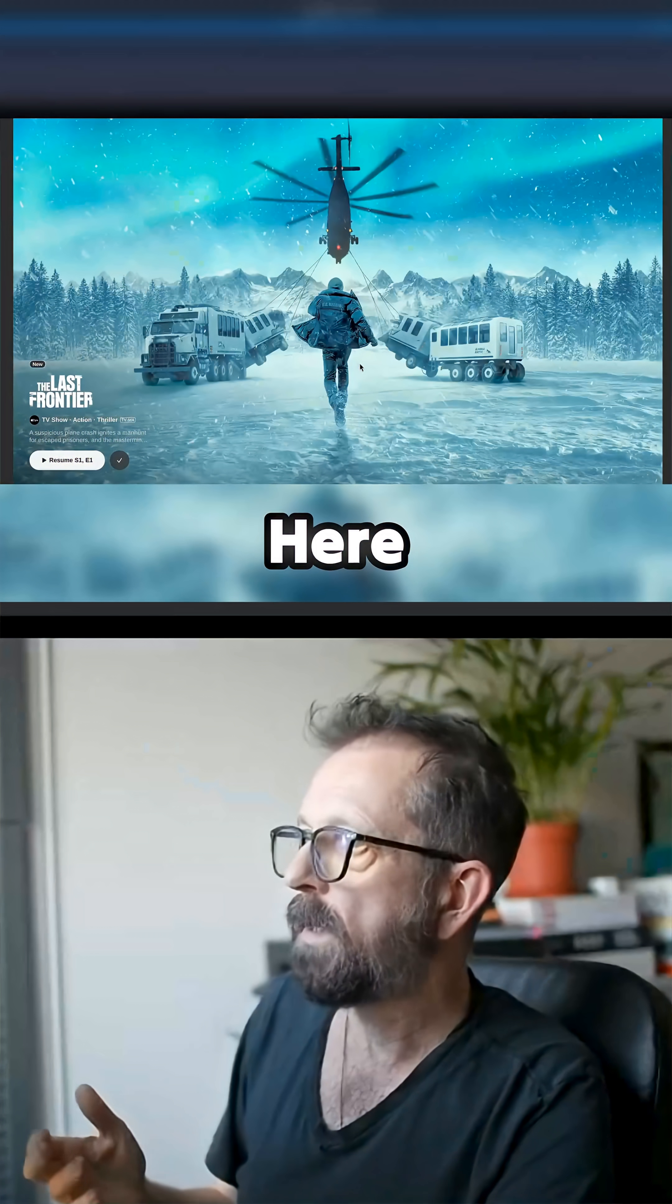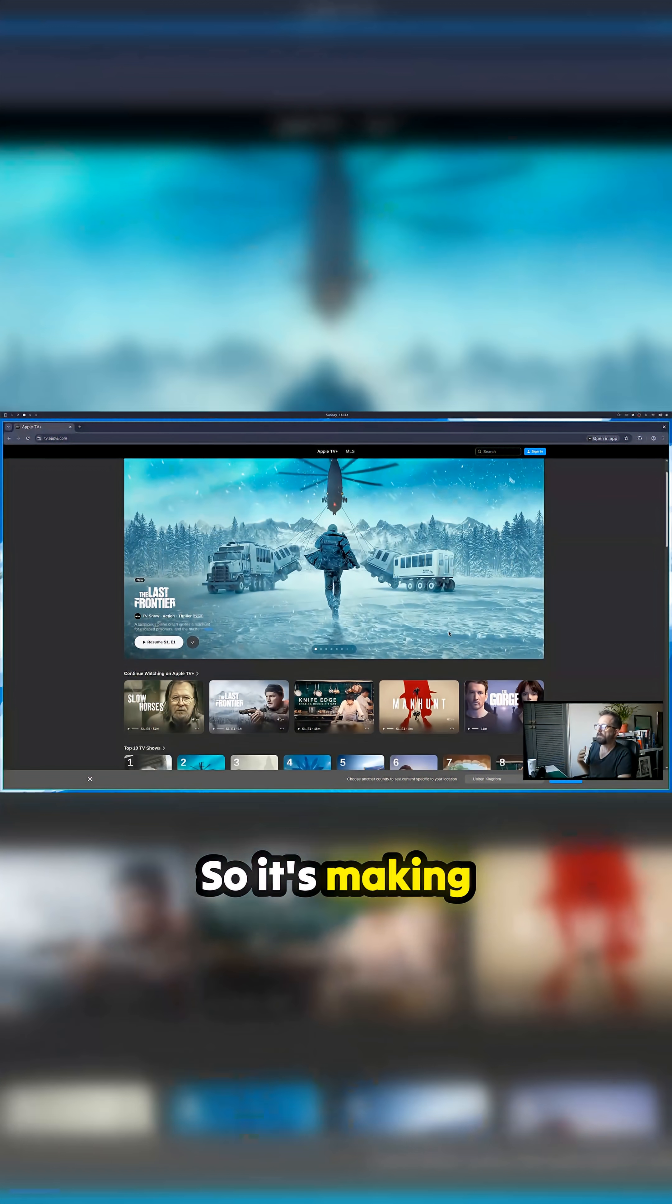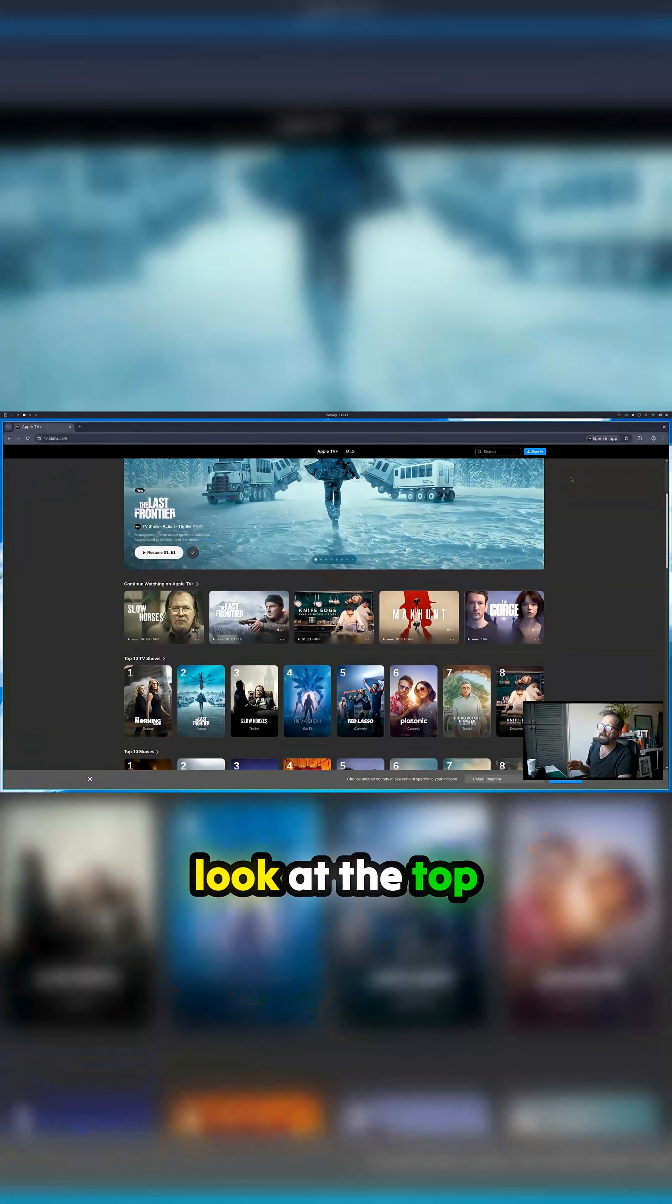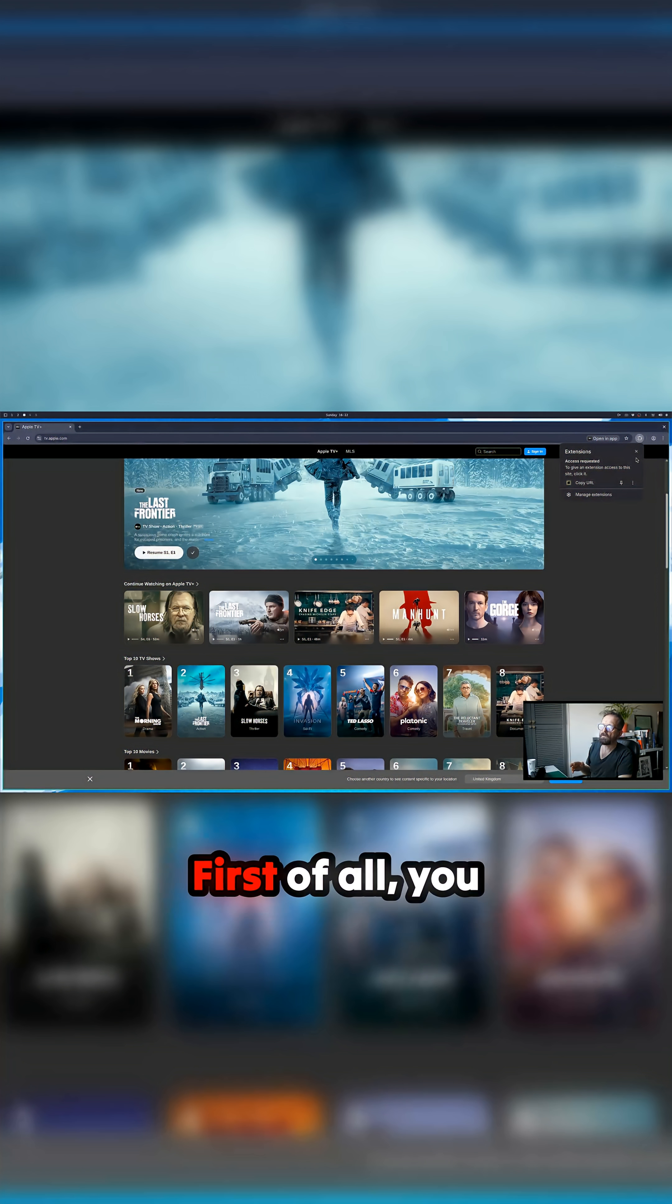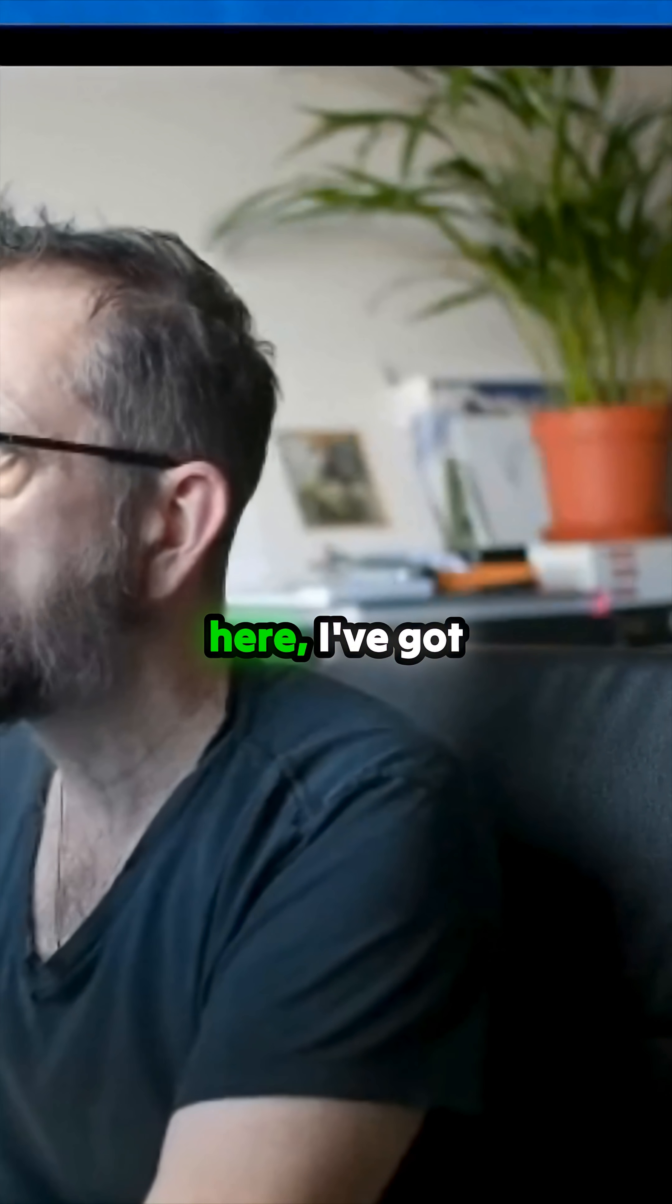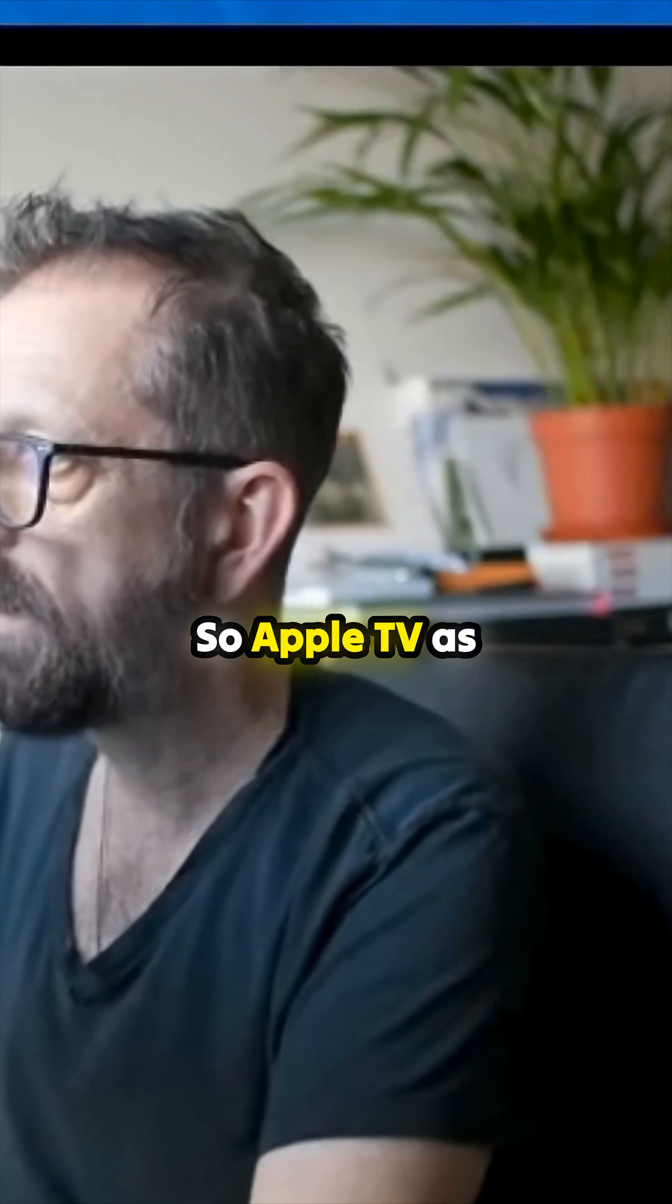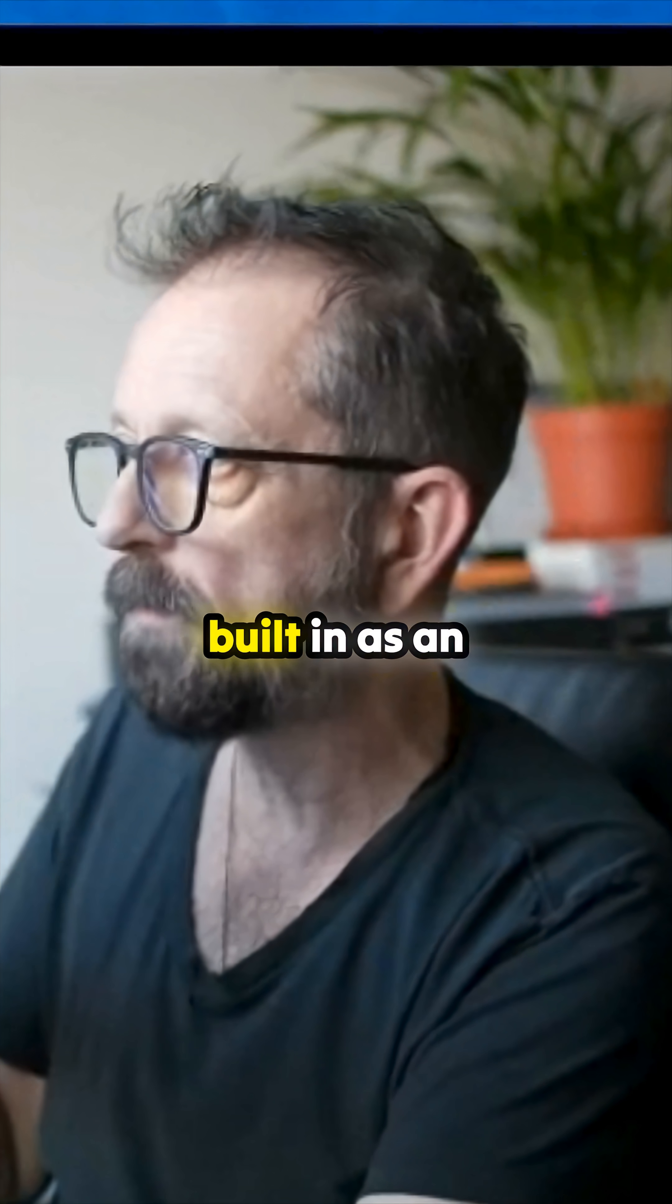Here we go. I've got to sign in. You can sign in, and then if you look at the top here, there's a little thing where you can copy the URL or open it in an app. You can make it an app, like a web app. If you go in here, I've got Apple TV as an app, much like you've got WhatsApp and all those things built in as an app.